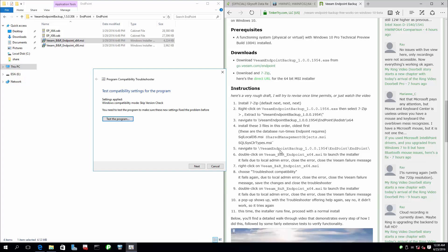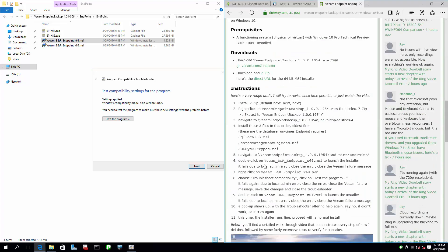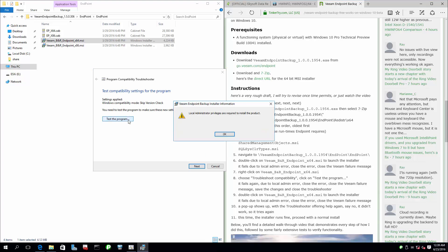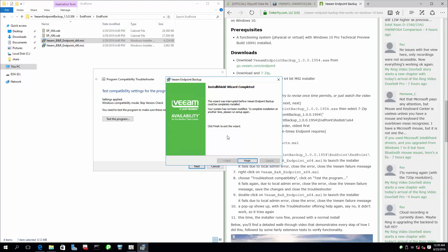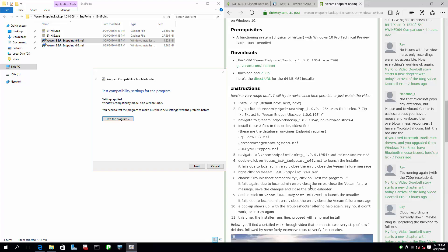I've cleaned that formatting and added the step of 'test the program,' so I've fixed the article. These are formatted nicer. Here it says troubleshoot compatibility, and then click 'test the program.' It fails again. Close the error, close the Veeam failure message, and save the changes and close the troubleshooter. This is where it's pretty weird — I'm going to click close rather than finish; it shouldn't really matter. Save the changes and close the troubleshooter.